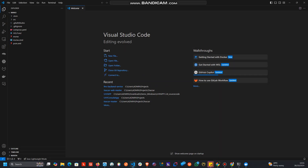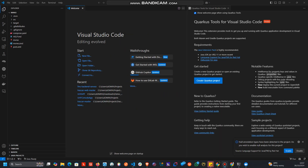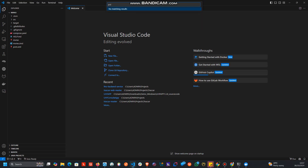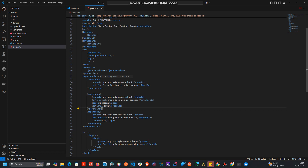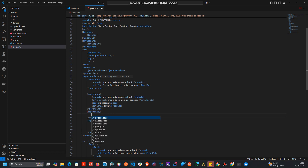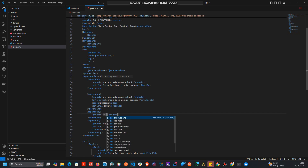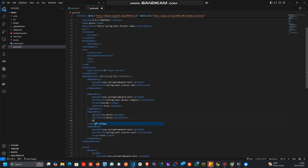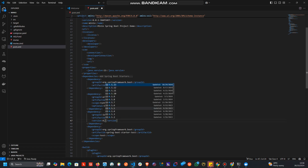Once we open the project, the first thing we need to do is add the MinIO dependency. We head to the pom.xml file and add the MinIO dependency with the artifact ID and the version, which is 8.5.15.